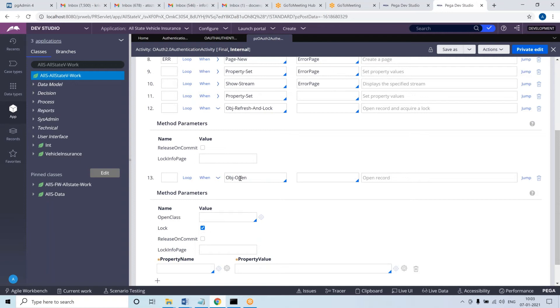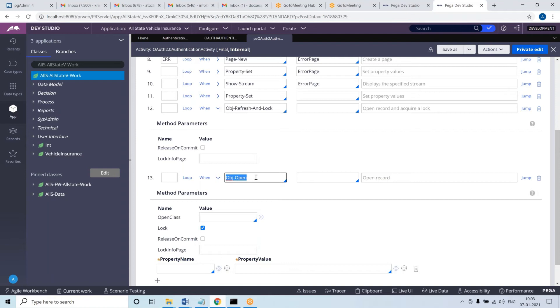When you are using obj open and acquiring lock, if by the time your obj open gets executed someone has already acquired lock on this, what will happen? It will throw an error message like lock has been acquired, so the step status will fail. So you need to do your own exception handling. If step status fails, then it has to go ahead and do something.